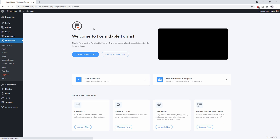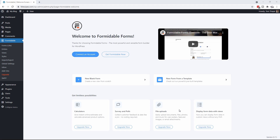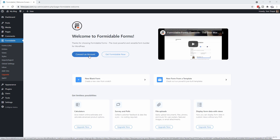Now it's going to say connect an account. I've got an account with Formidable Forms, so I'm going to connect that account now, and then after we've actually connected the account, we'll be able to install the Pro.